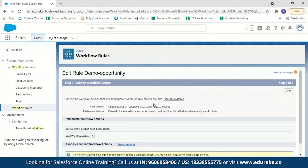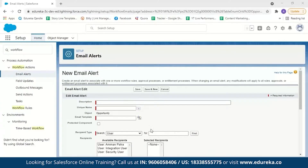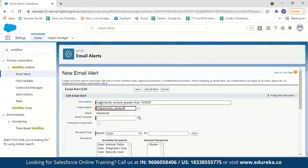In Step 3, specify the workflow action. To set up a workflow action, click Add Workflow Action and select New Email Alert. Give the email alert a description — 'Opportunity amount greater than 100,000' — and give it a unique name, such as 'Opportunity Amount.' Next, select an email template.